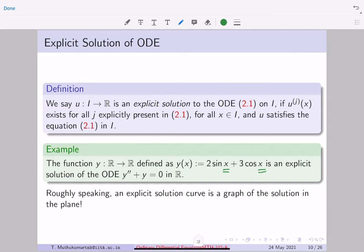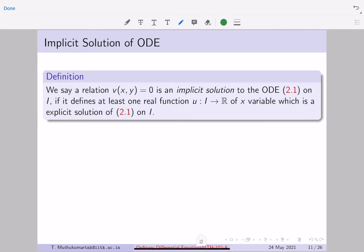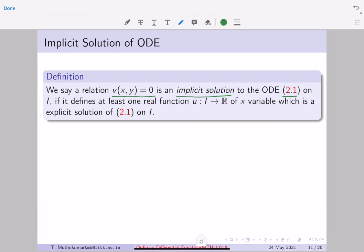In other words, whatever solution you have has a precise formula in terms of the independent variable, and this can be given as the graph of some function in the R² plane. Whenever your solution curve can be plotted as a graph of a function in the R² plane, we call it an explicit solution. Now, what is an implicit solution? An implicit solution involves a relation which is a function of both x and y variables.